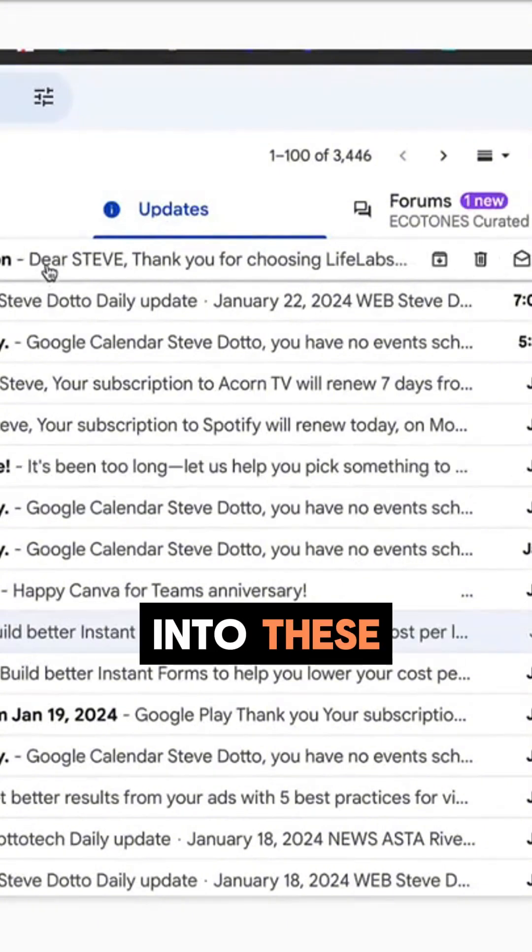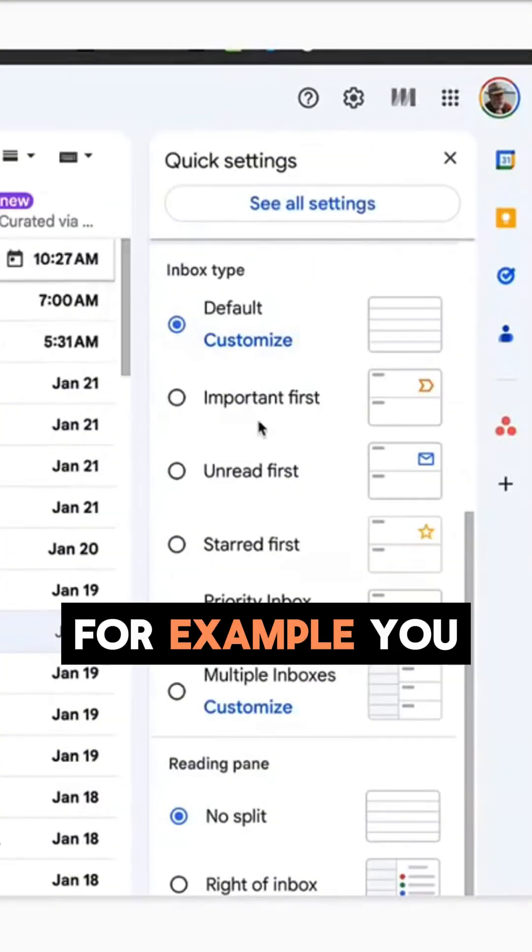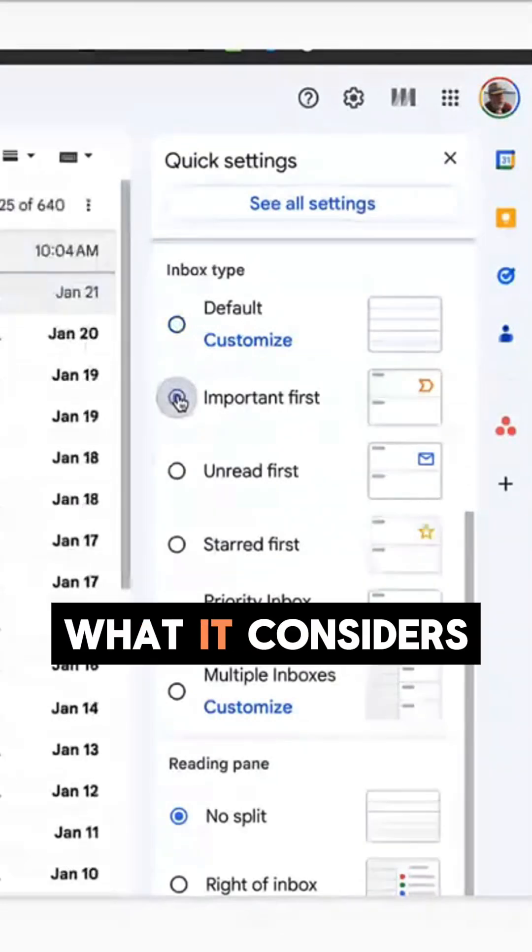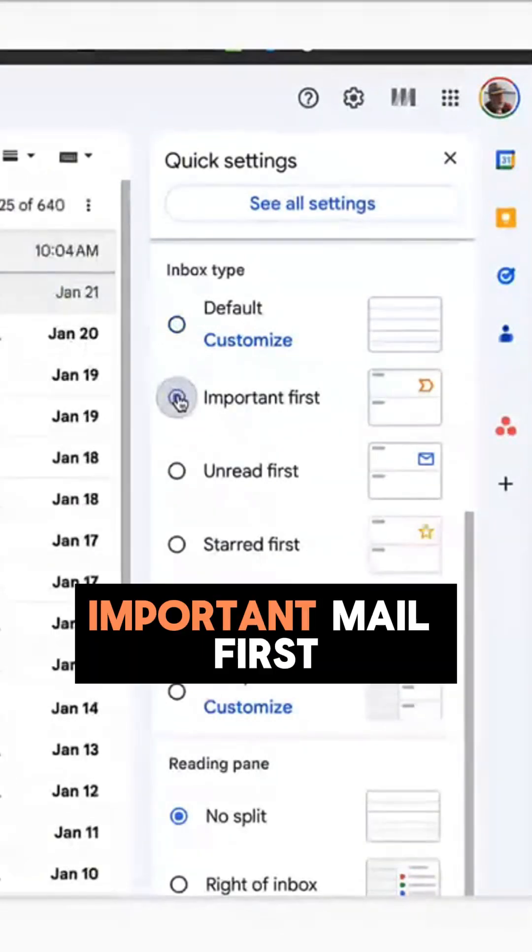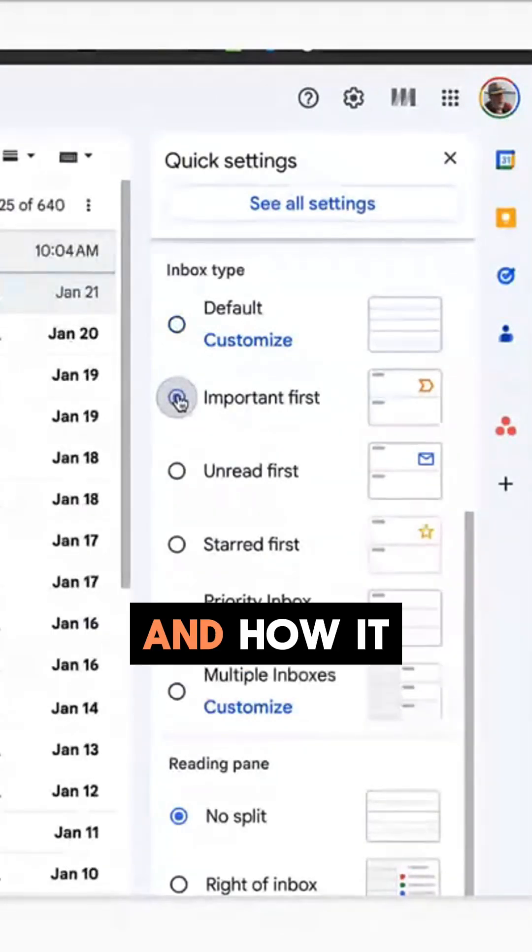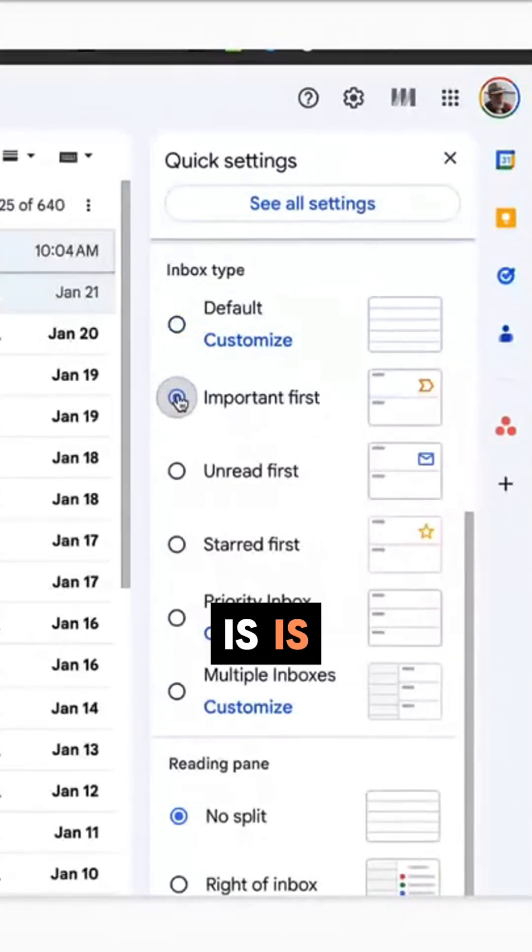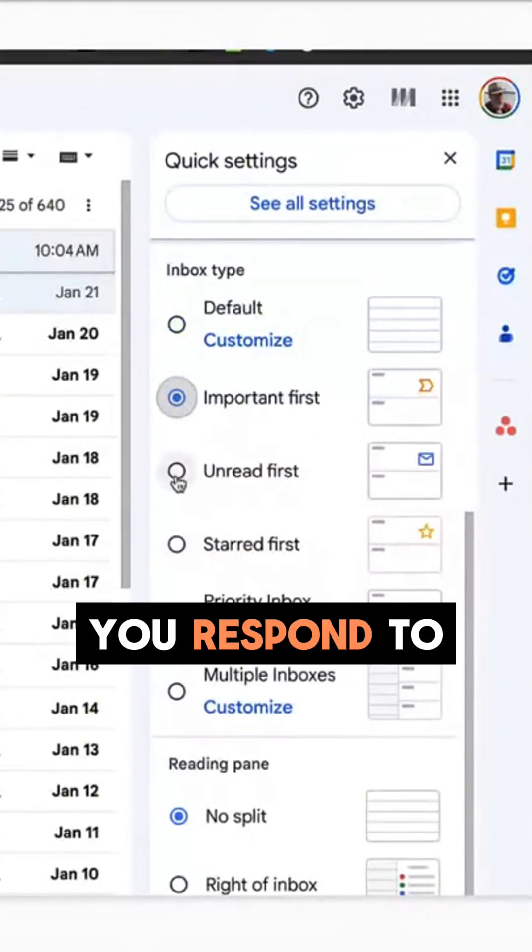But we can modify how our email comes in and whether it goes into these tabs or not. For example, you can ask it to prioritize based on what it considers to be important mail first, and how it determines what important mail is is the ones that you respond to the most.